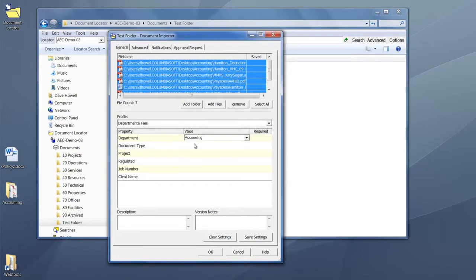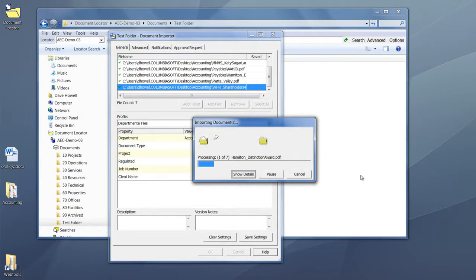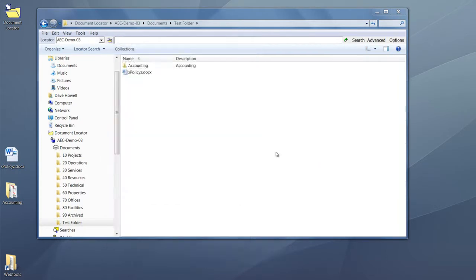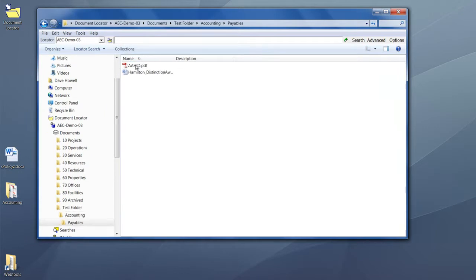Again, we can categorize this. When we hit OK, it will import all the folders with documents in them. It brings over the seven documents along with the folder structure. Here's the new folder, and we have a subfolder with additional documents as well.